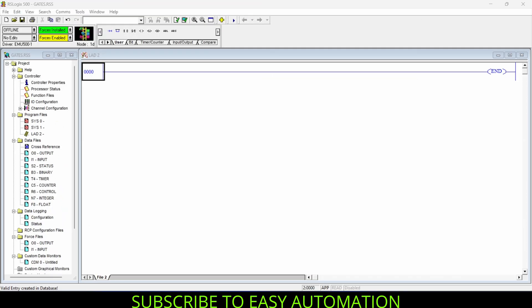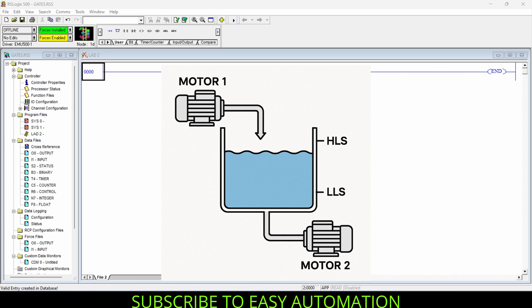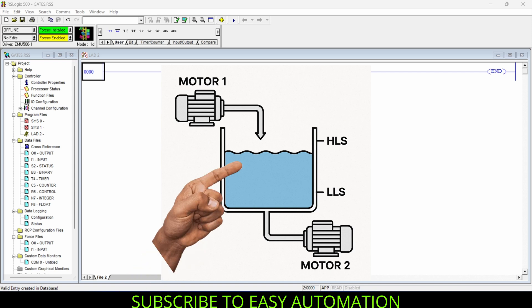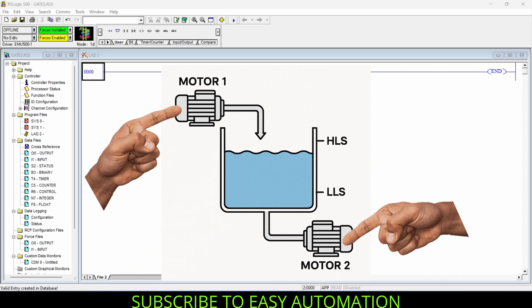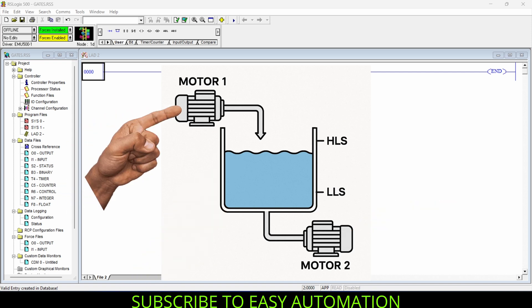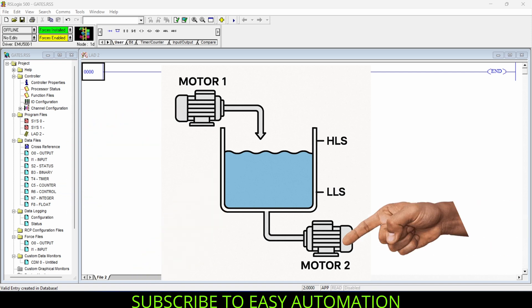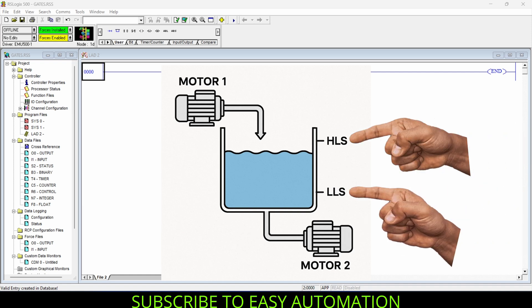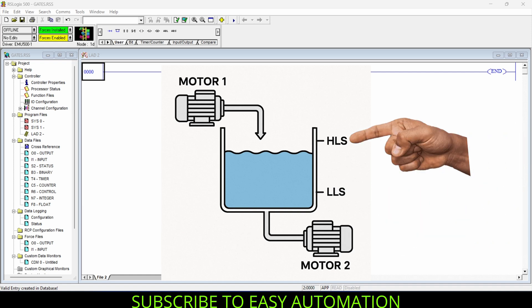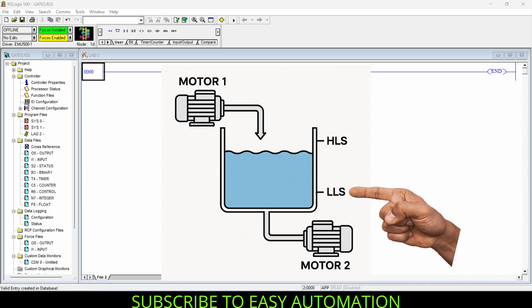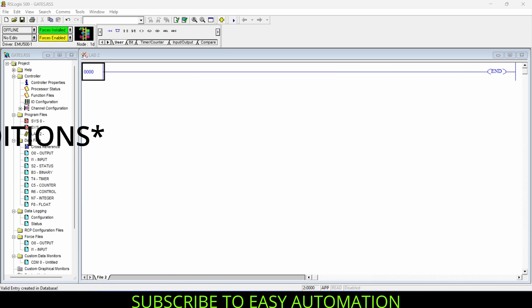The problem statement looks like this: there is one tank and two pumps — one for water intake and another for water outlet — and two level sensors, one high level sensor and one low level sensor, which are used for water level monitoring.